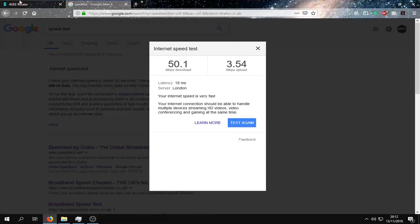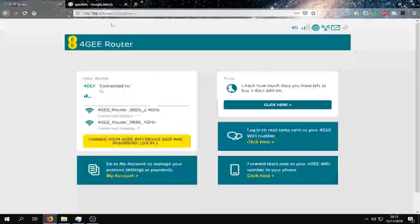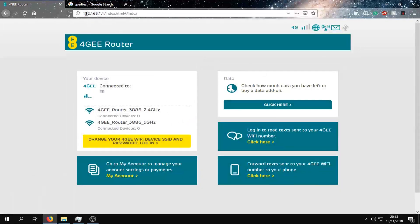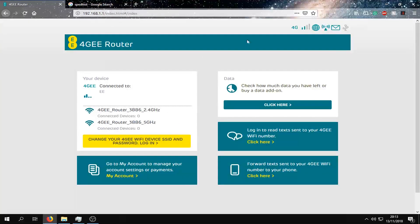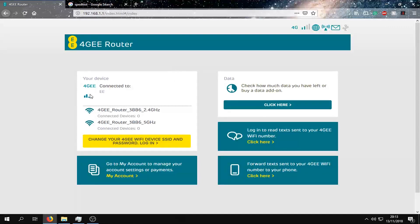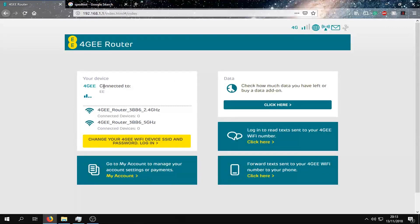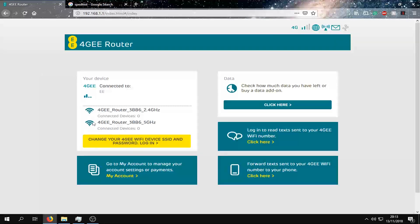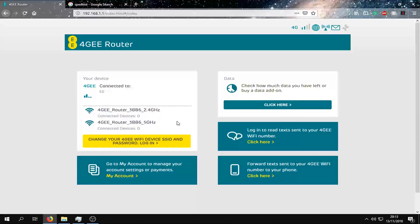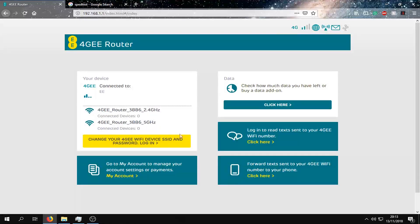Okay, so the control panel can be accessed by going to 192.168.1.1. And this is the screen you'll be displayed with. You can see the connection and signal strength here. You can check out how many devices are connected using the 2.4 and 5GHz Wi-Fi network.